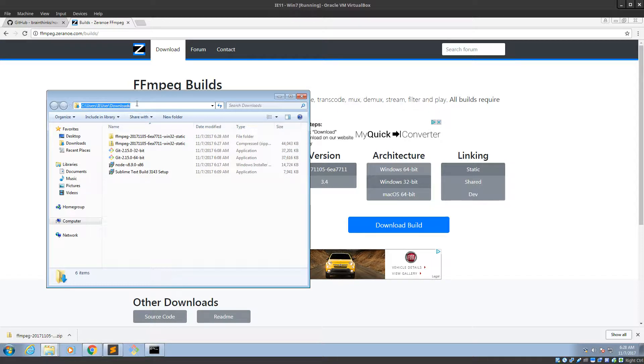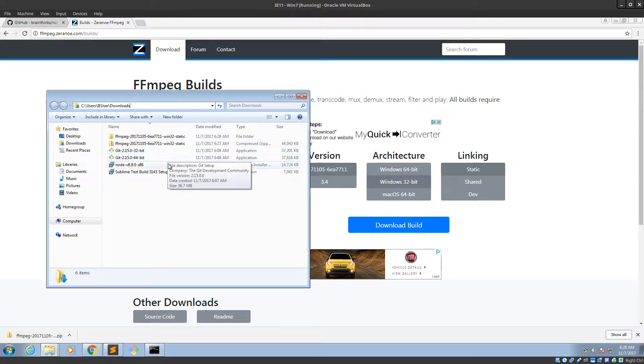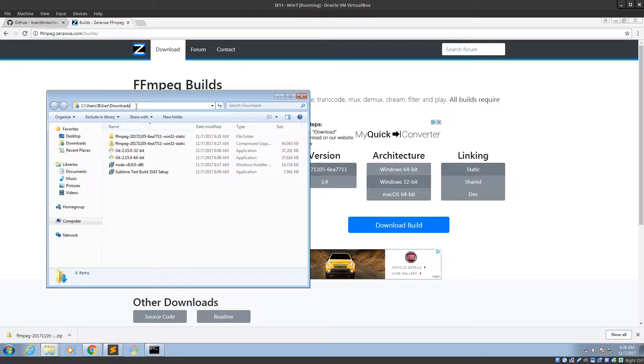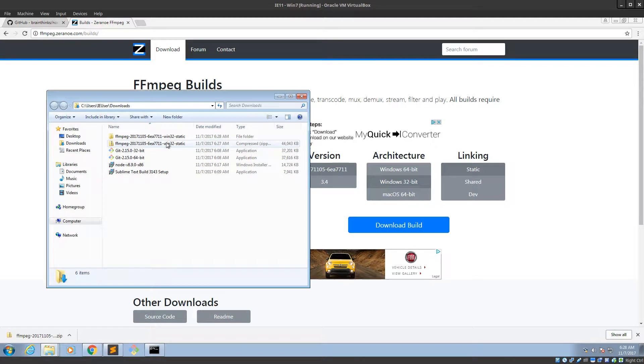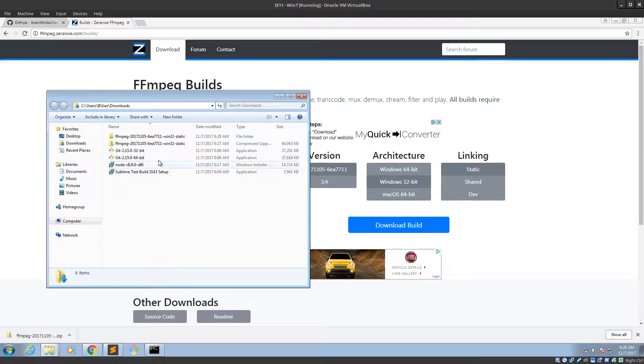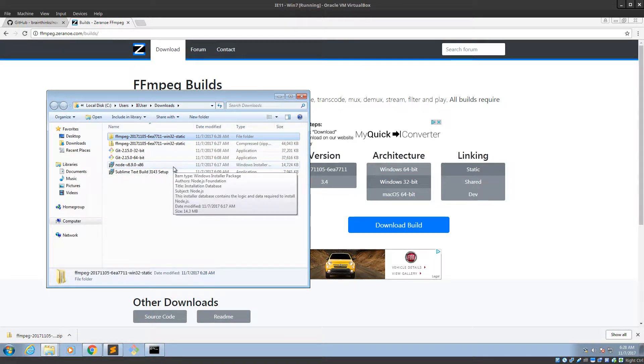I'm in the downloads folder. That probably isn't somewhere where you want to keep installed programs. Downloads is pretty... Downloads changes a lot. You know, sometimes you come in here, you want to clean it out, you might delete everything. So don't keep your FFmpeg installation in here.